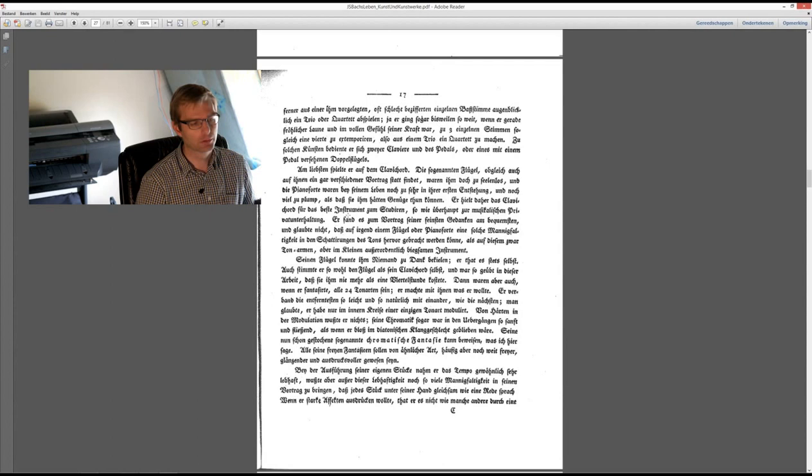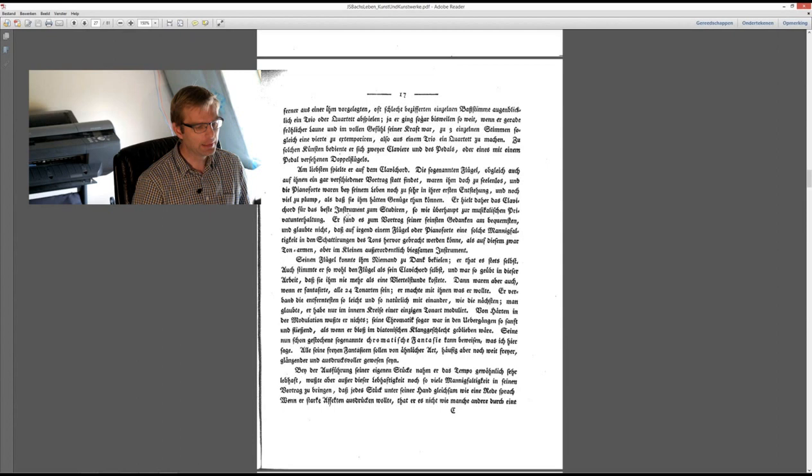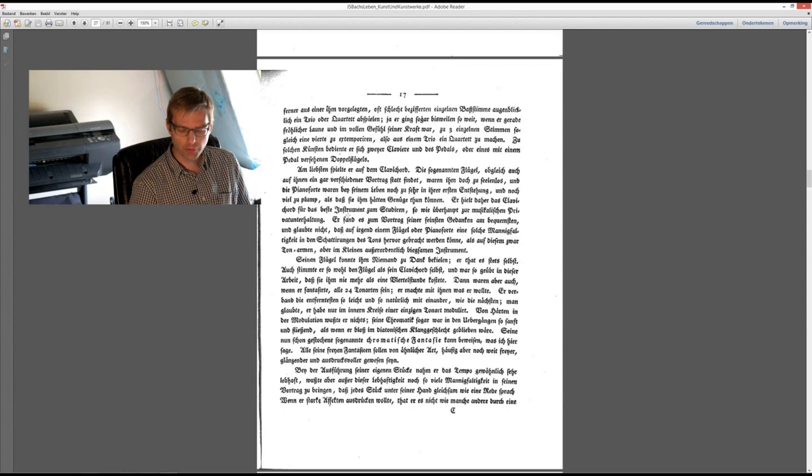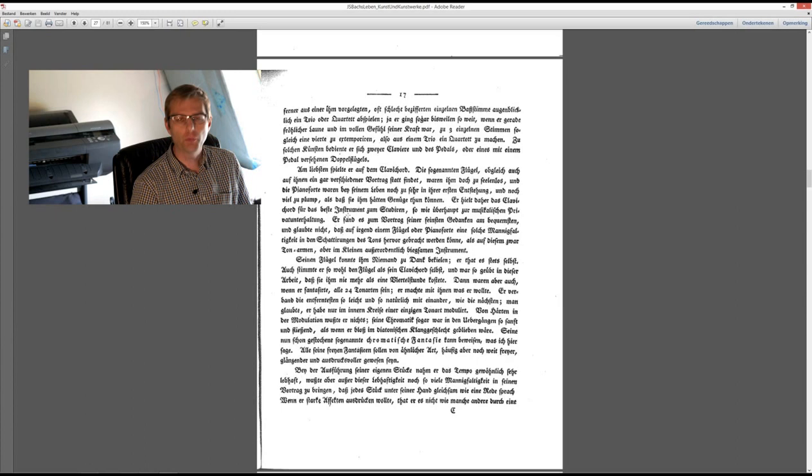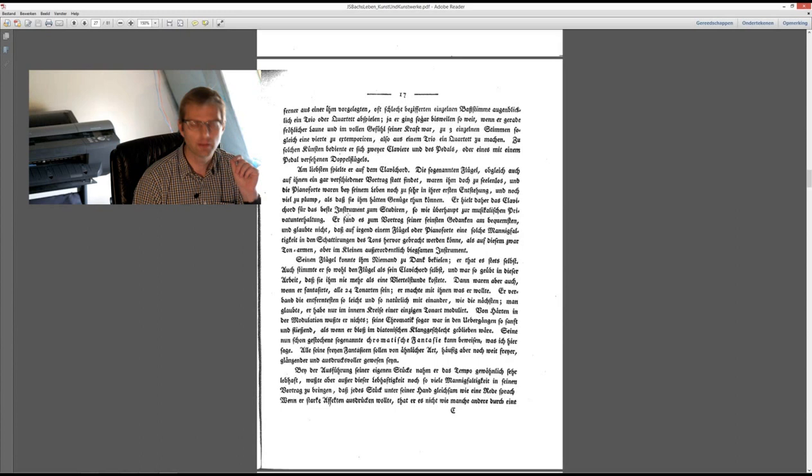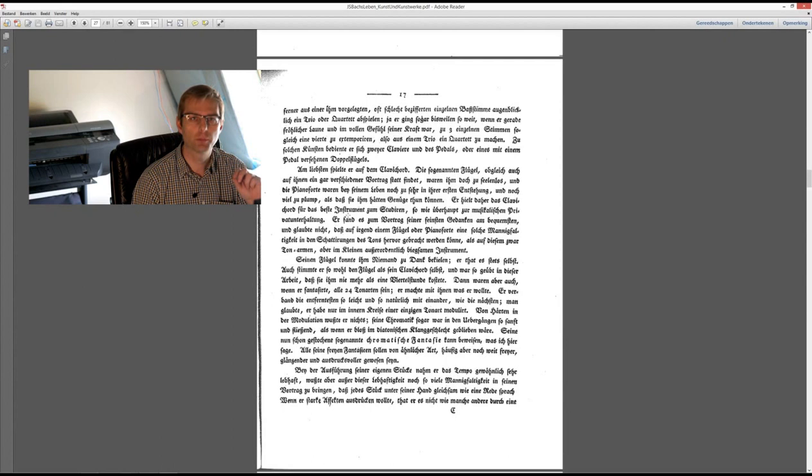We have seen what an important figure Forkel was. Forkel has not one reason to write something down of which he is not sure, and we can take it for granted that these passages come directly from Carl Philipp Emanuel or Friedemann Bach. Taking this seriously leaves us with the question that if we look on the music scene today we see the opposite of what was actually obvious.